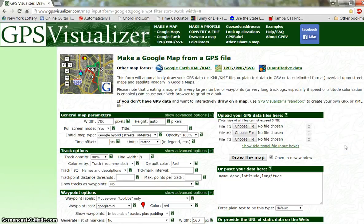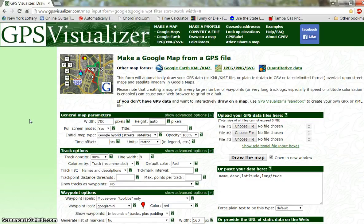Good morning gang, this is UnoGear and we're going to make a little video about GPS Visualizer. This is version 2.0. Let's take a look at how you create a map using GPS Visualizer.